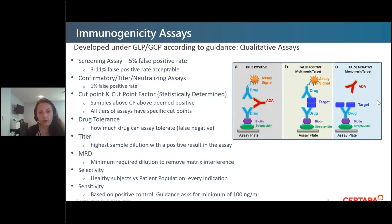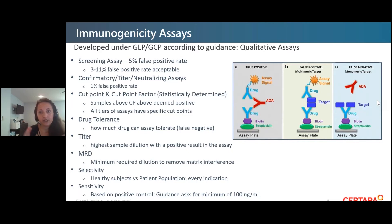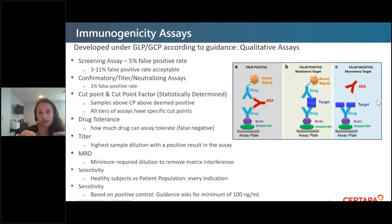Cut points are what's being statistically determined. Anything above the cut point is deemed positive; anything below is deemed negative. Each assay has its own specific cut point. If you're having issues, you can often go back and build a cut point that is patient-specific or study-specific, and that can help resolve problems.